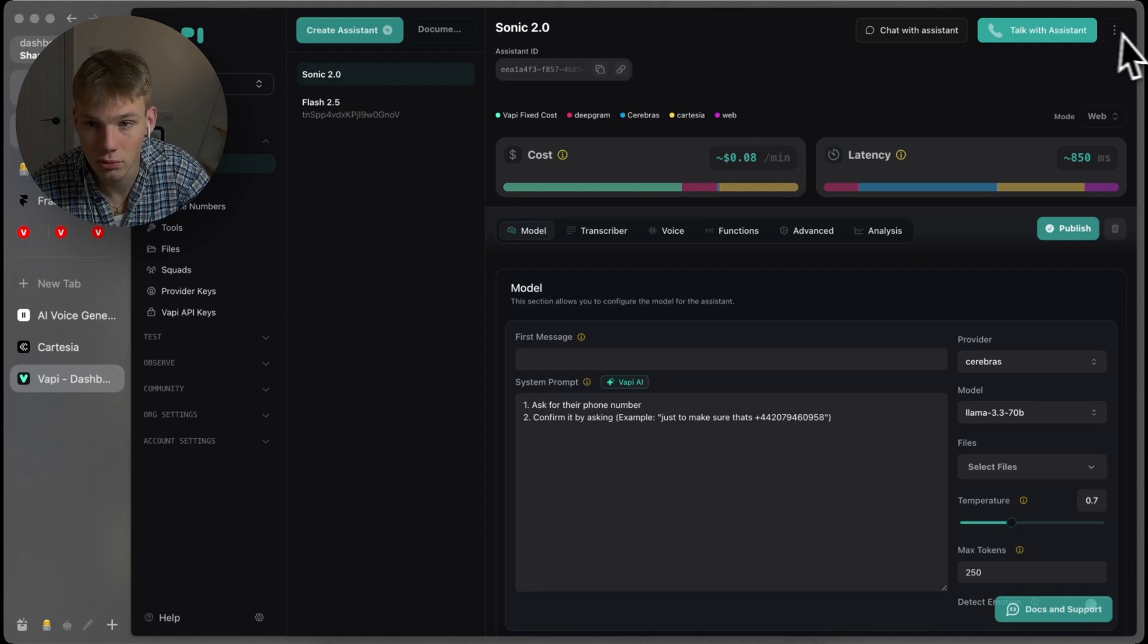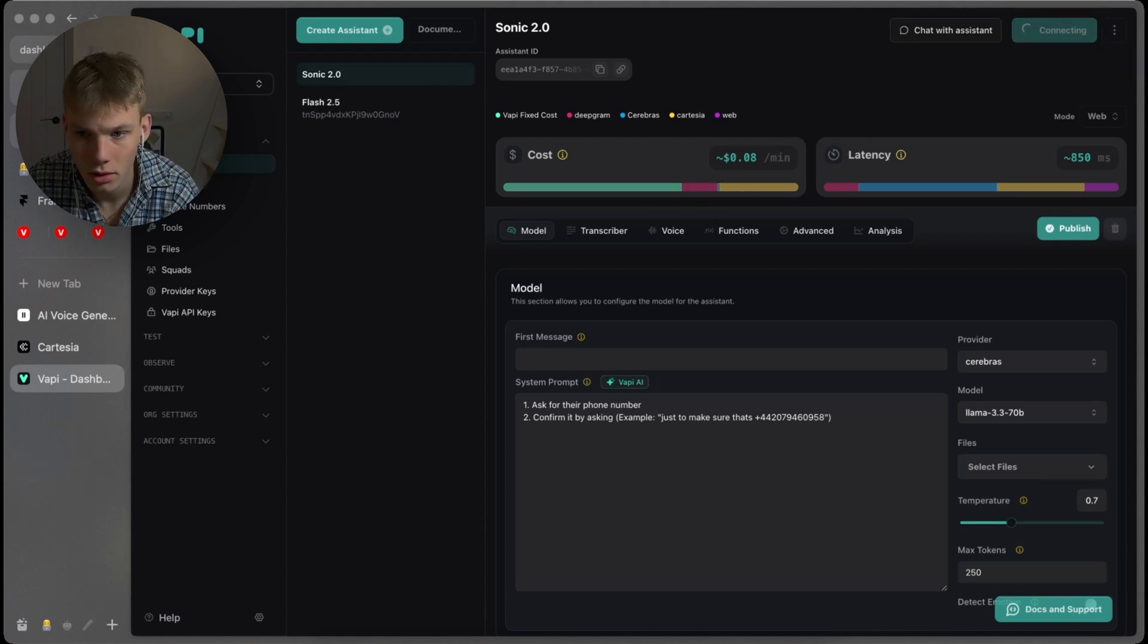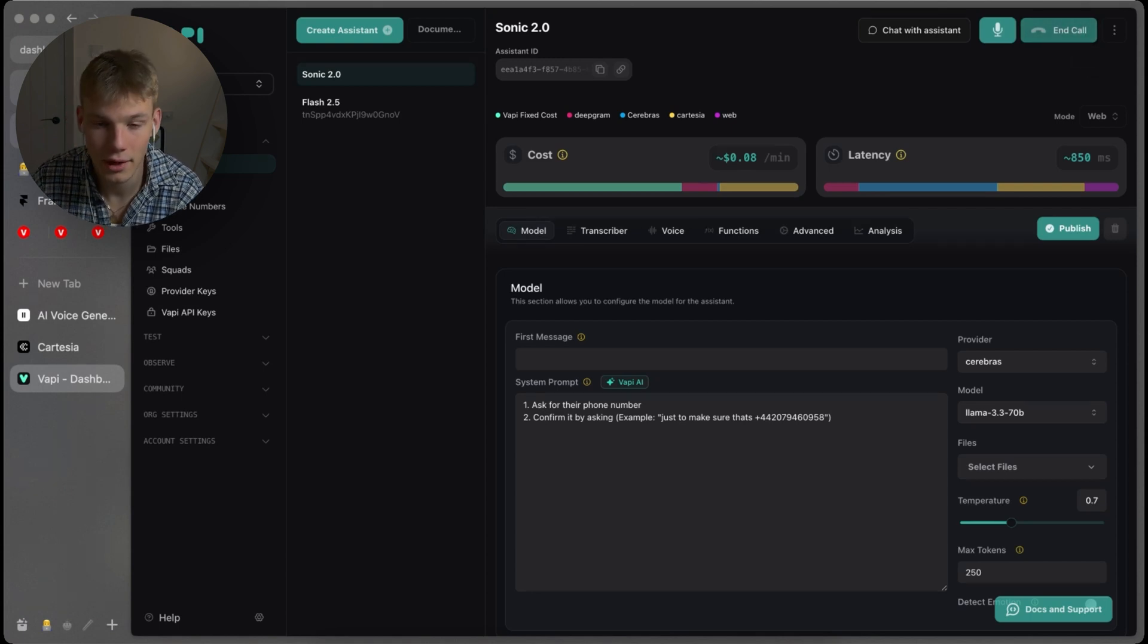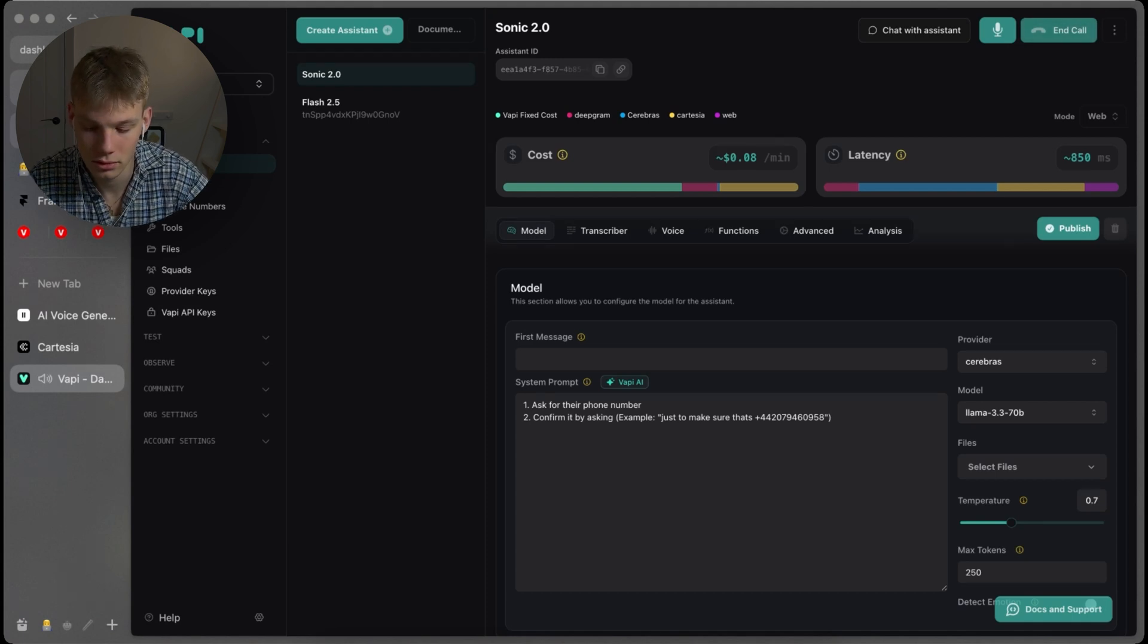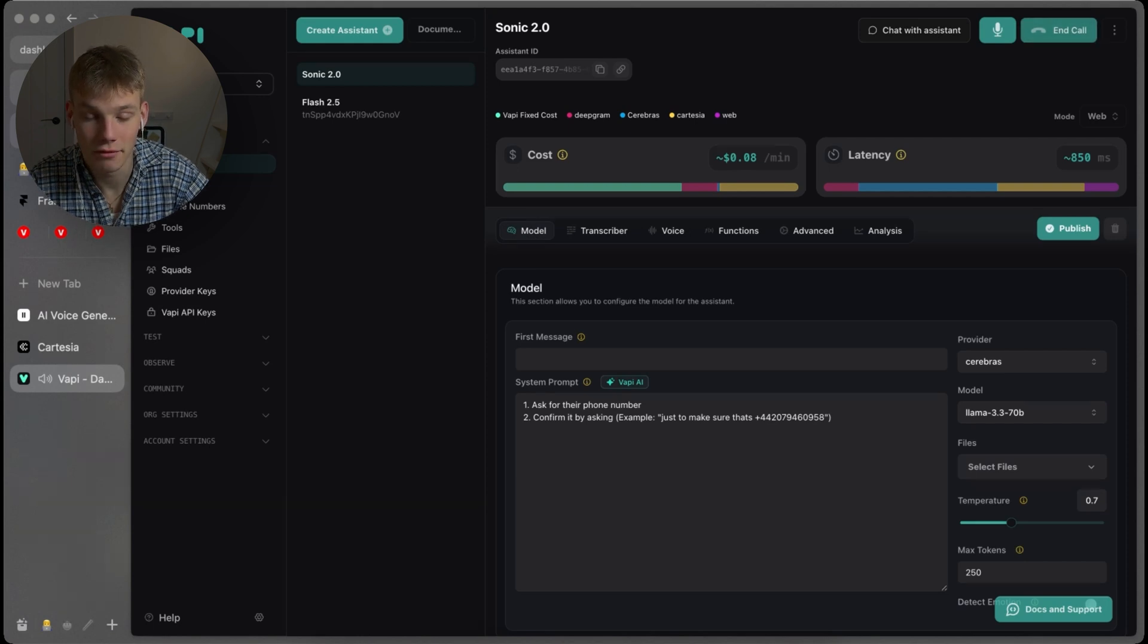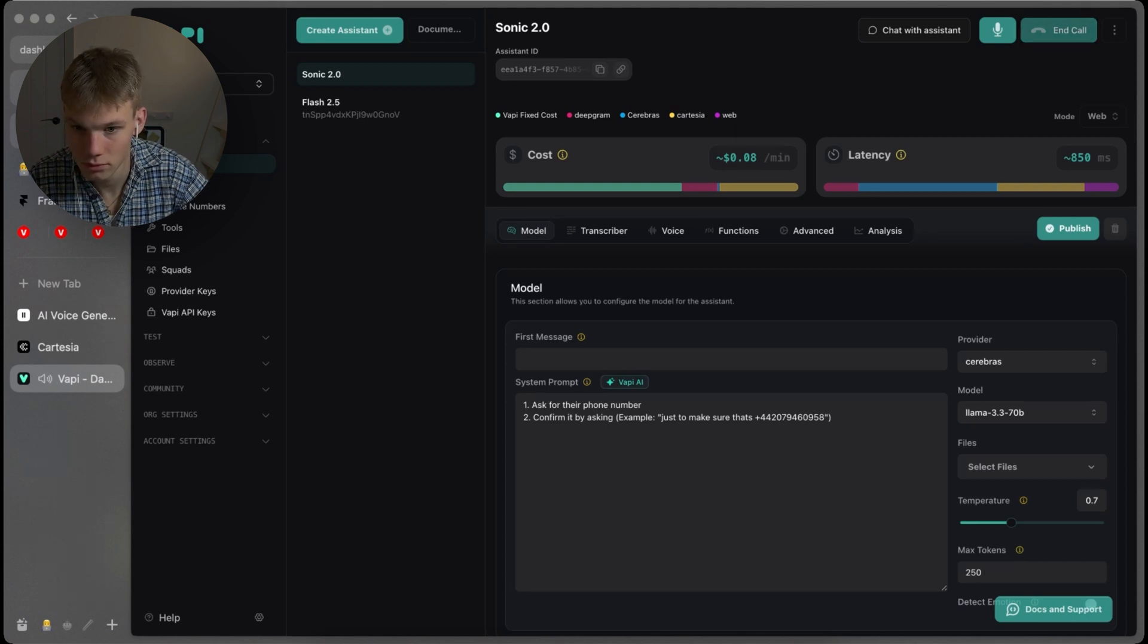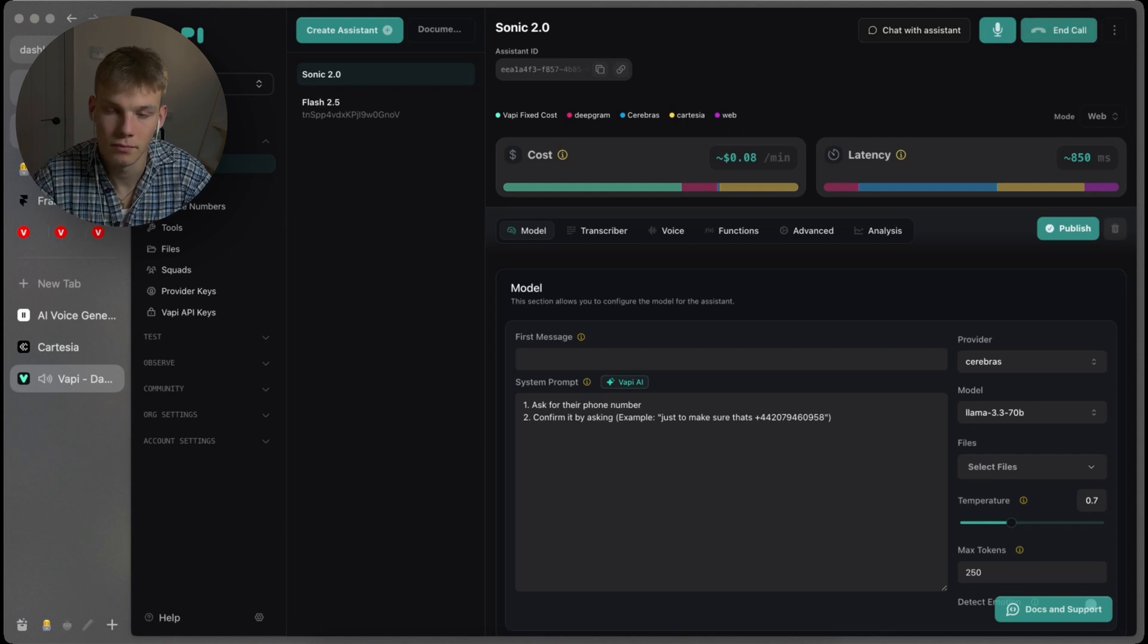Let's try with Sonic 2.0 and see how it does comparatively. My number is plus 44 207 9 4 6 0 9 5 8. Just to make sure that's plus 44 207 9 4 6 0 5 8, right? 9 5 8. Just to make sure that's plus 44 207 9 4 6 0 9 5 8, right? Perfect. Yeah, there we go. I would say Sonic was better. For the spelling of the numbers, it was slower, which I prefer, because I could tell very quickly that she missed the 9 comparatively to Flash, which was a little quicker.